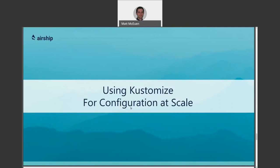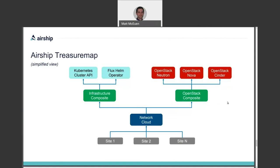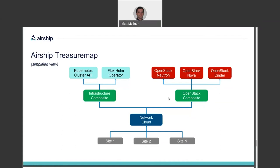So how can Customize help you configure software at scale across many different use cases and sites? It's important to understand that Customize supports layering multiple customizations on top of each other. This is a simplified view of how the Airship Treasure Map project uses this concept. Fine grained declarative intent such as the OpenStack Helm charts or Kubernetes operators are captured in their own base configurations, which are composed together into any number of use cases that we call deployment types. In this example, the network cloud type pulls in an infrastructure base and an OpenStack base using Customize.